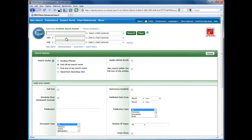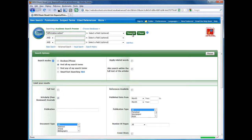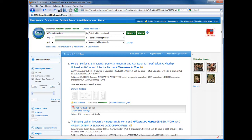If you're off campus, you may be asked to enter your MyBama username and password. In Academic Search Premier, enter your search terms. Select Scholarly Peer-reviewed Journals, then search. The results will include only those articles from scholarly or peer-reviewed journals.